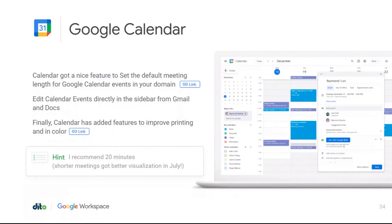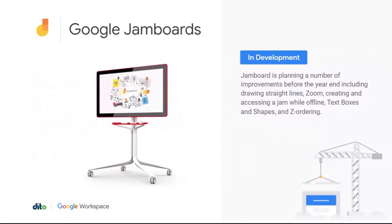Improved Calendar printing is available — useful for travel itineraries, printing in color with better organization. You can also add things from Gmail and Docs in the sidebar to create calendar events. In Chat, you can add events directly to your Calendar as well.